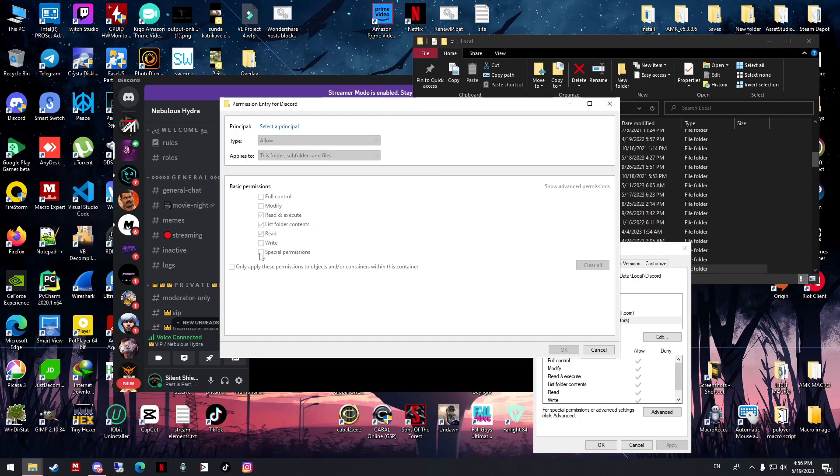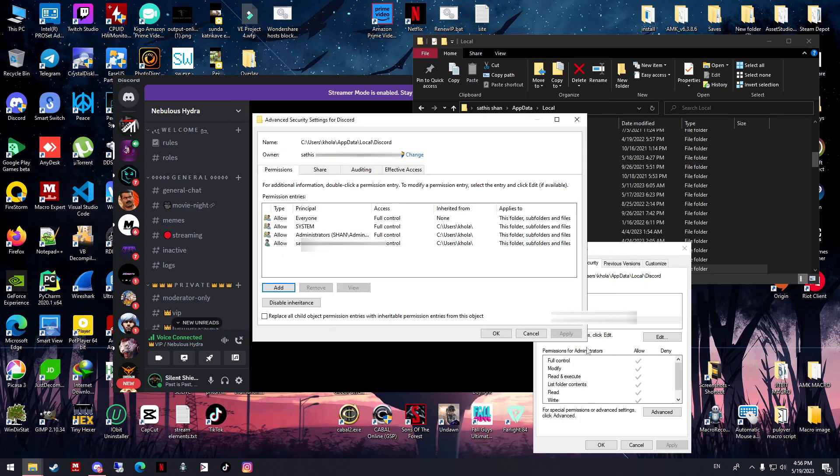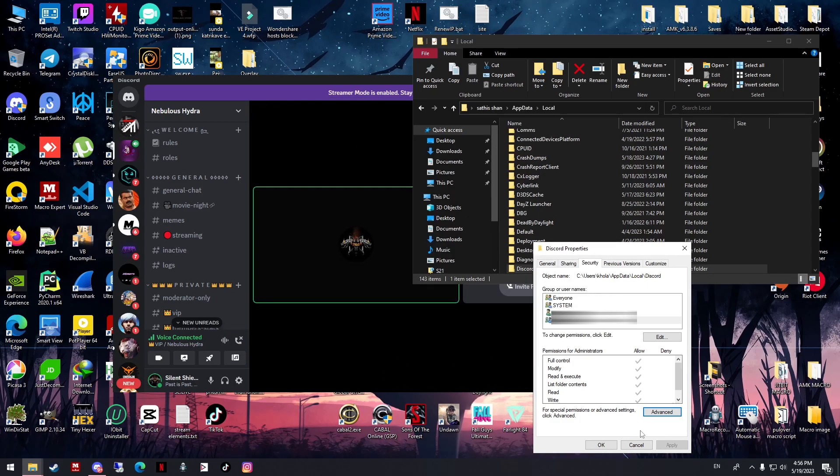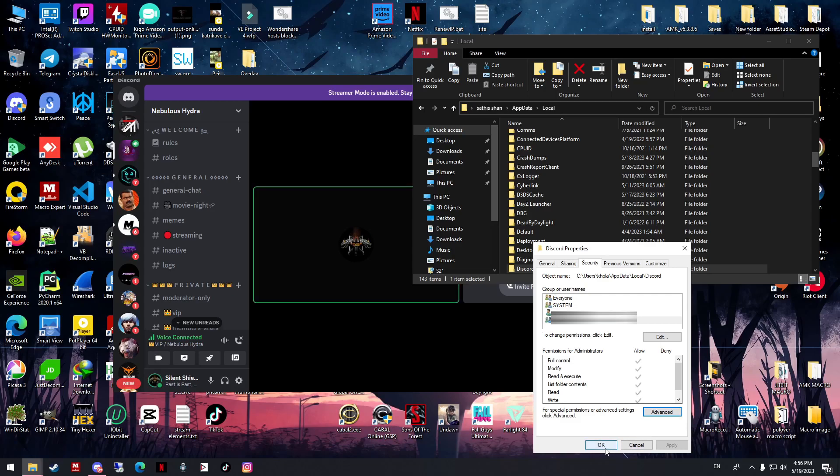Give the full control and all of this. Whenever you press Show Advanced, it will show all the permissions. Just make sure you tick all of that, and then OK, Apply. Restart your system and then try again.